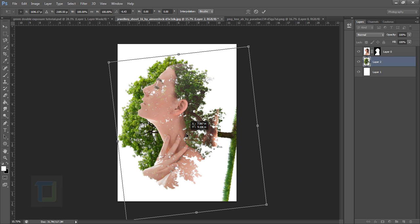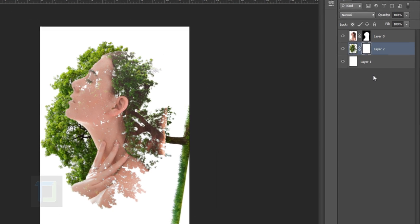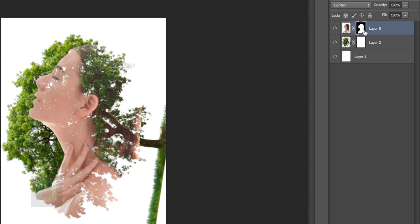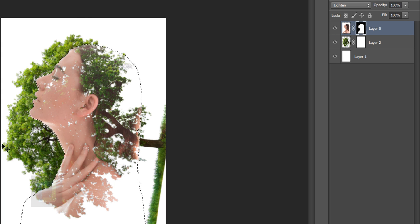Now we need to remove the tree from this area. So stay with me. First of all we need to apply a layer mask on the tree, so go here and apply a mask. Now select this mask from the girl and Ctrl+click on it so you can load the selection.